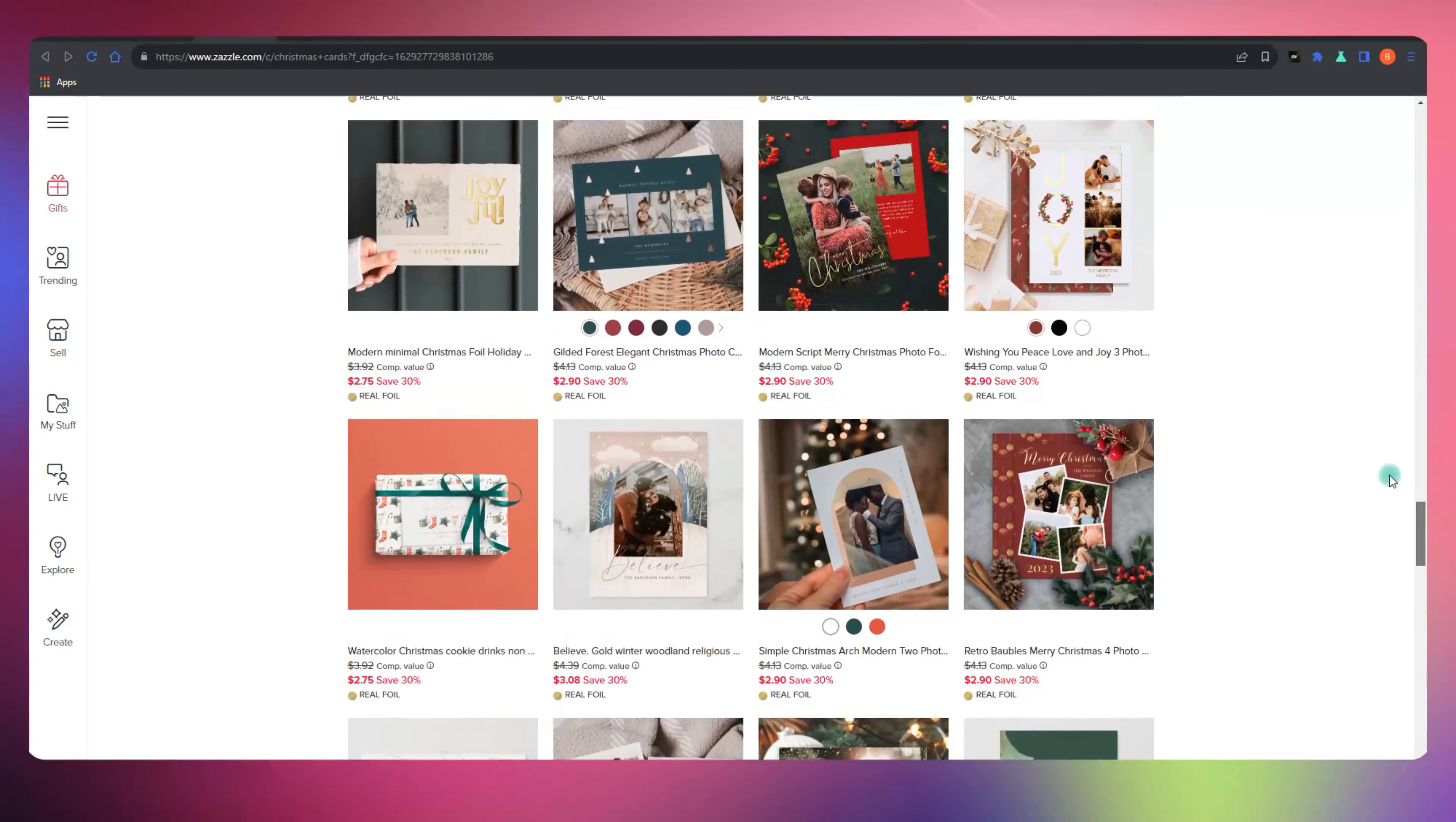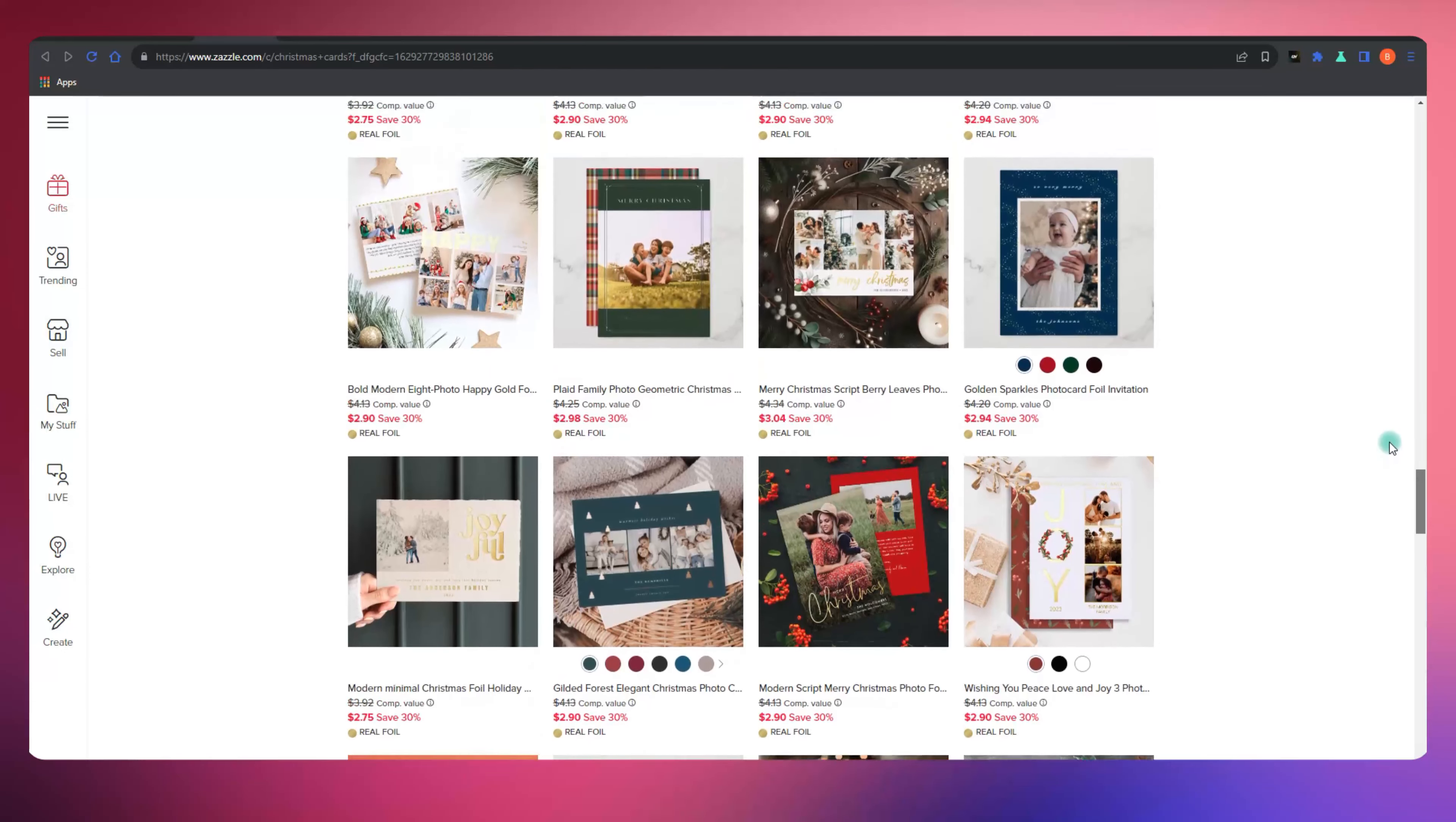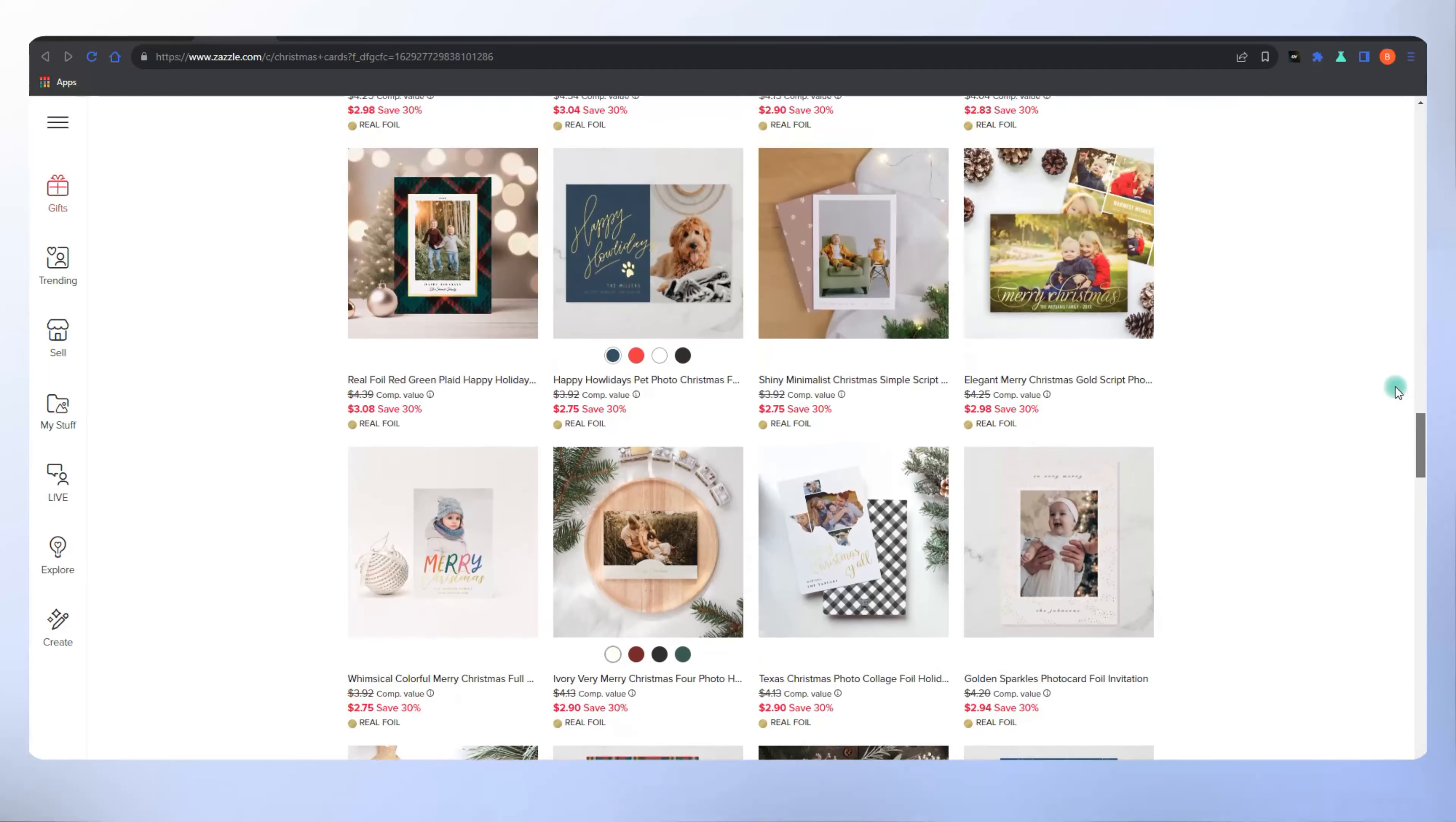What's up, creative champs? Welcome back to another exciting episode where we unravel the secrets to making it big on Zazzle.